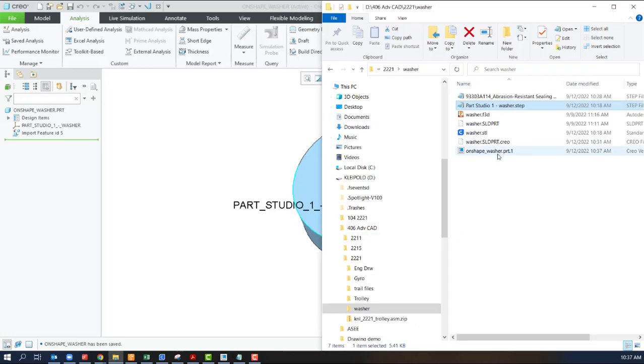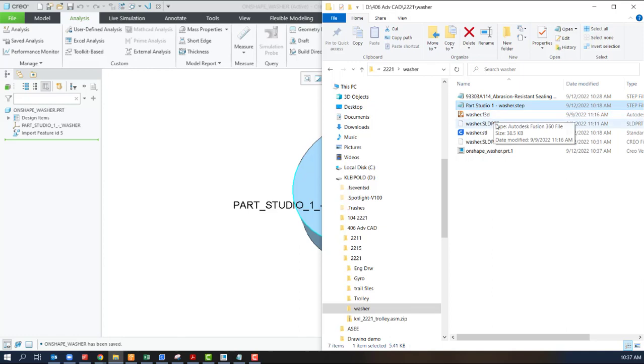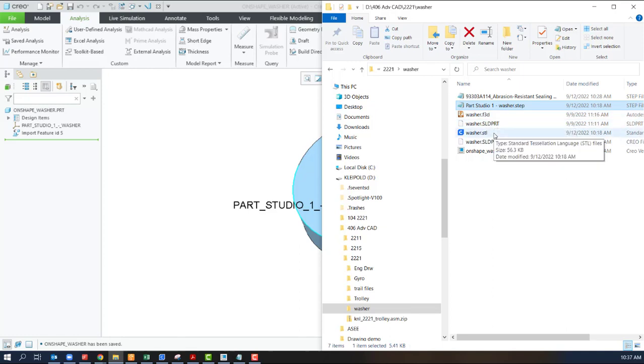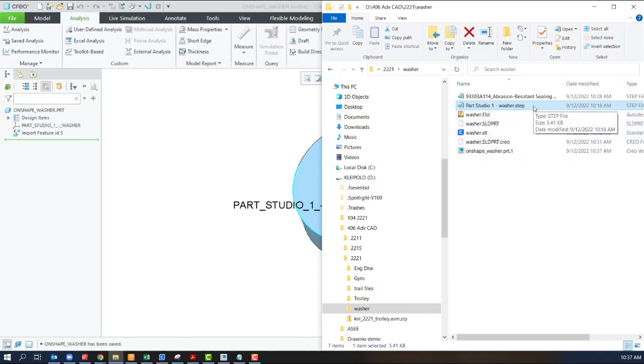All right. So, we've taken a look at SolidWorks. Fusion 360 didn't work. STL will open but can't be used for anything. And we used a step file that came from Onshape.